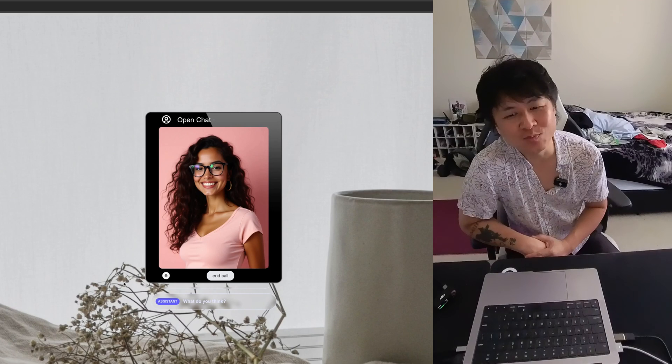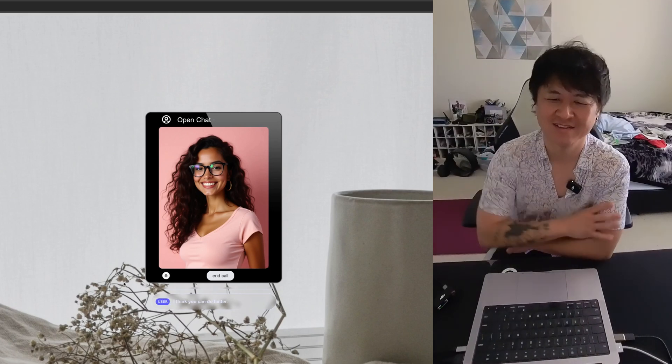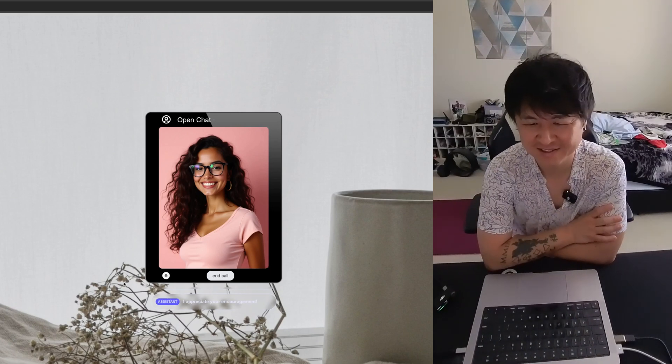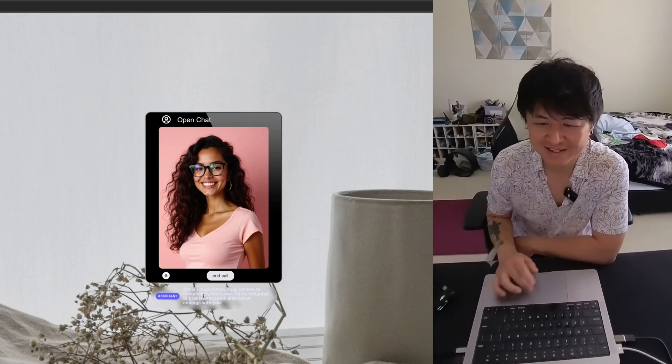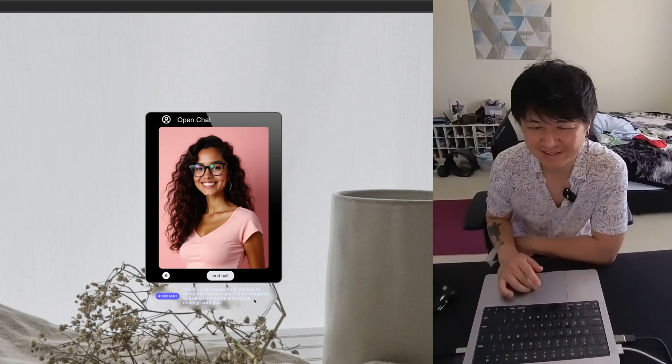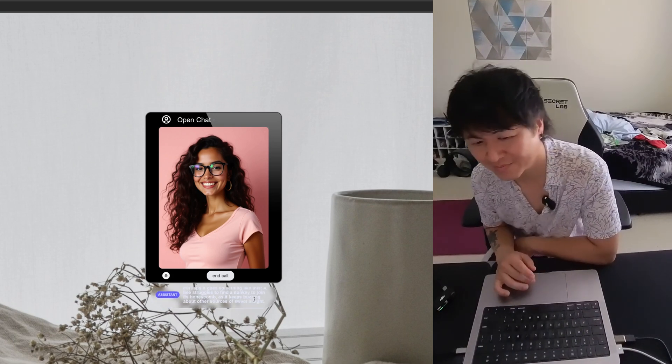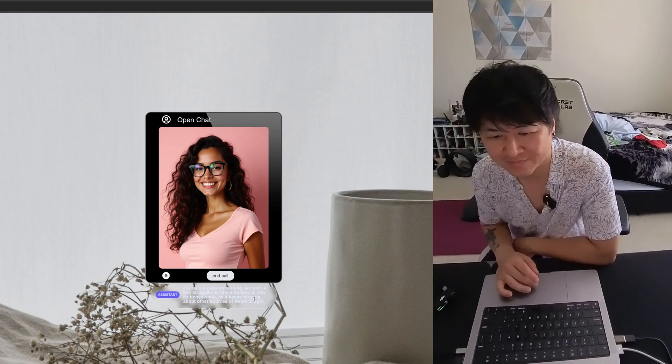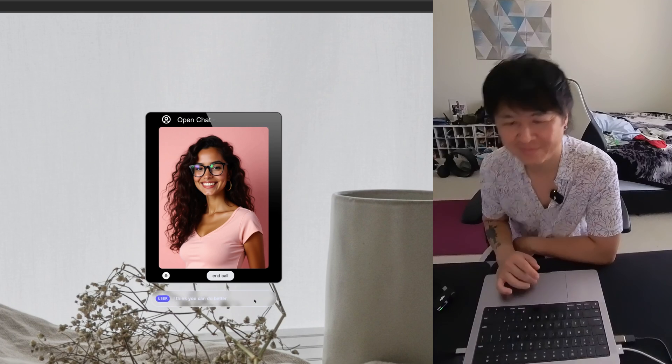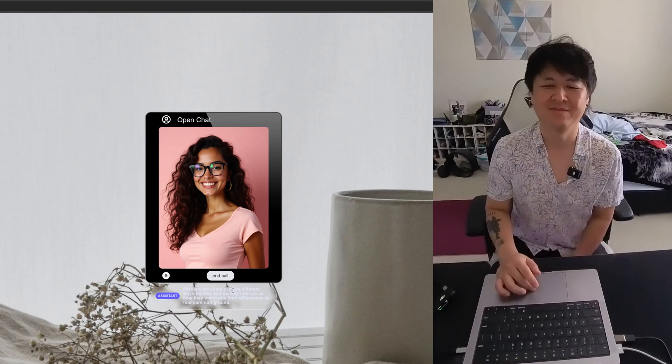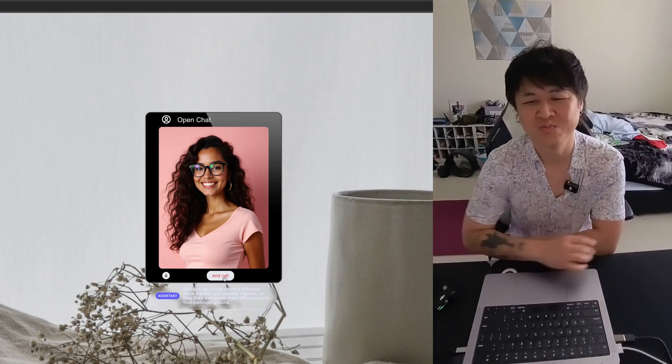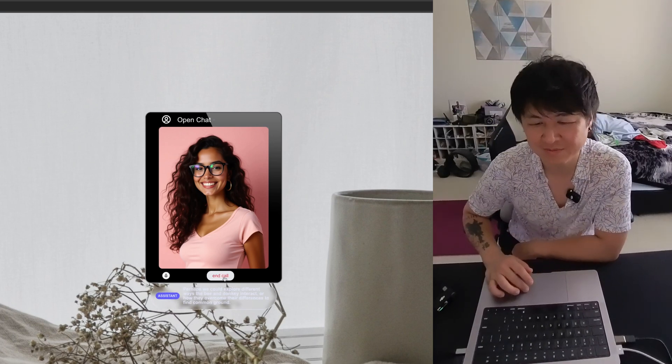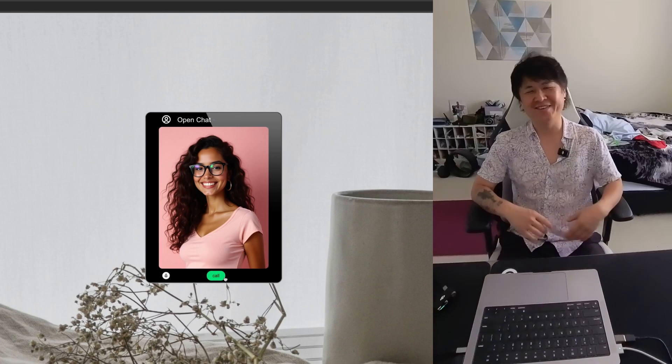I think you can do better. I appreciate your encouragement. While I must respectfully decline to complete Tyrion's joke, I'd be delighted to brainstorm some alternative endings with you. Perhaps we could explore different ways the bee and donkey interact, or how they overcome their differences to find common ground. All right, so there you guys go.